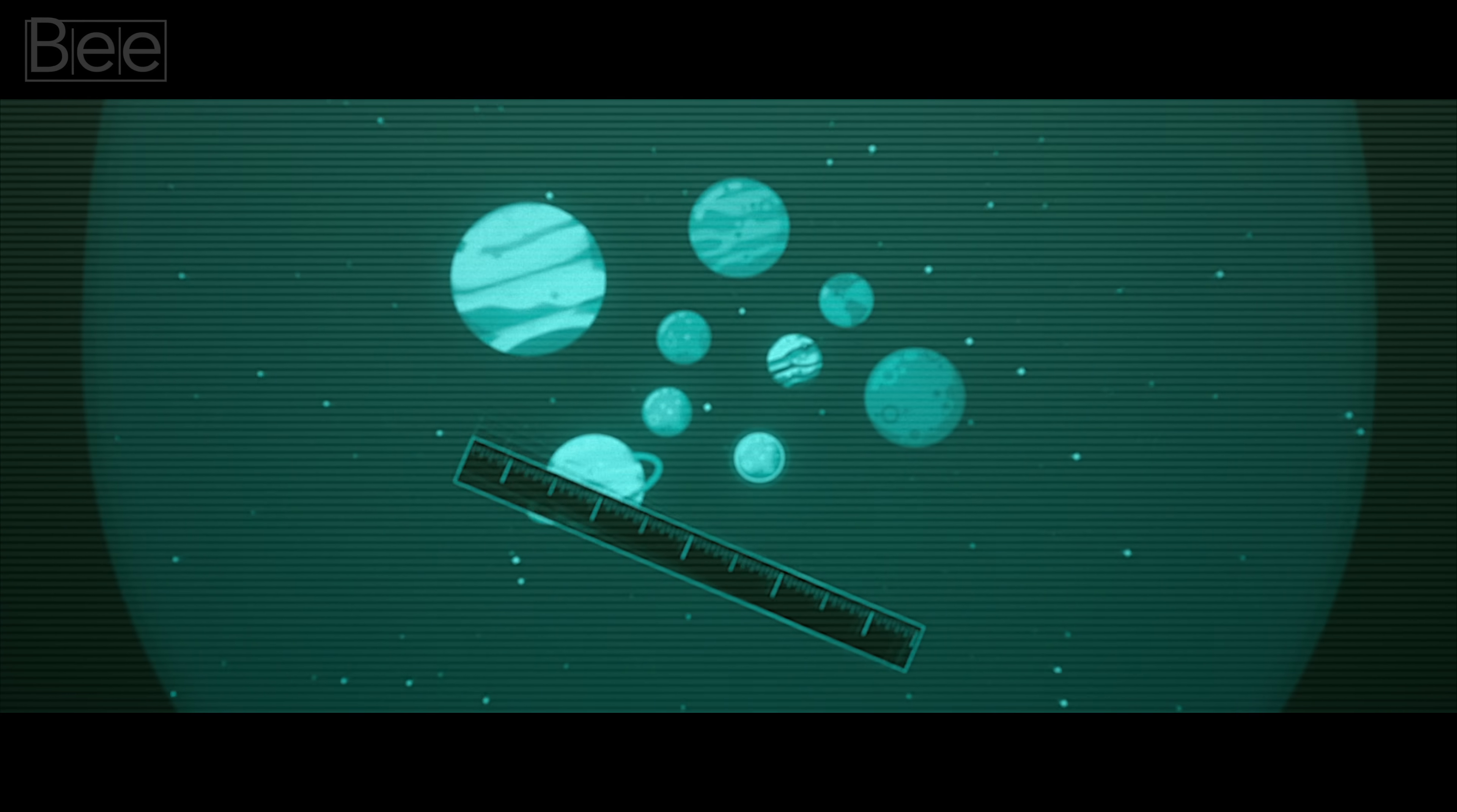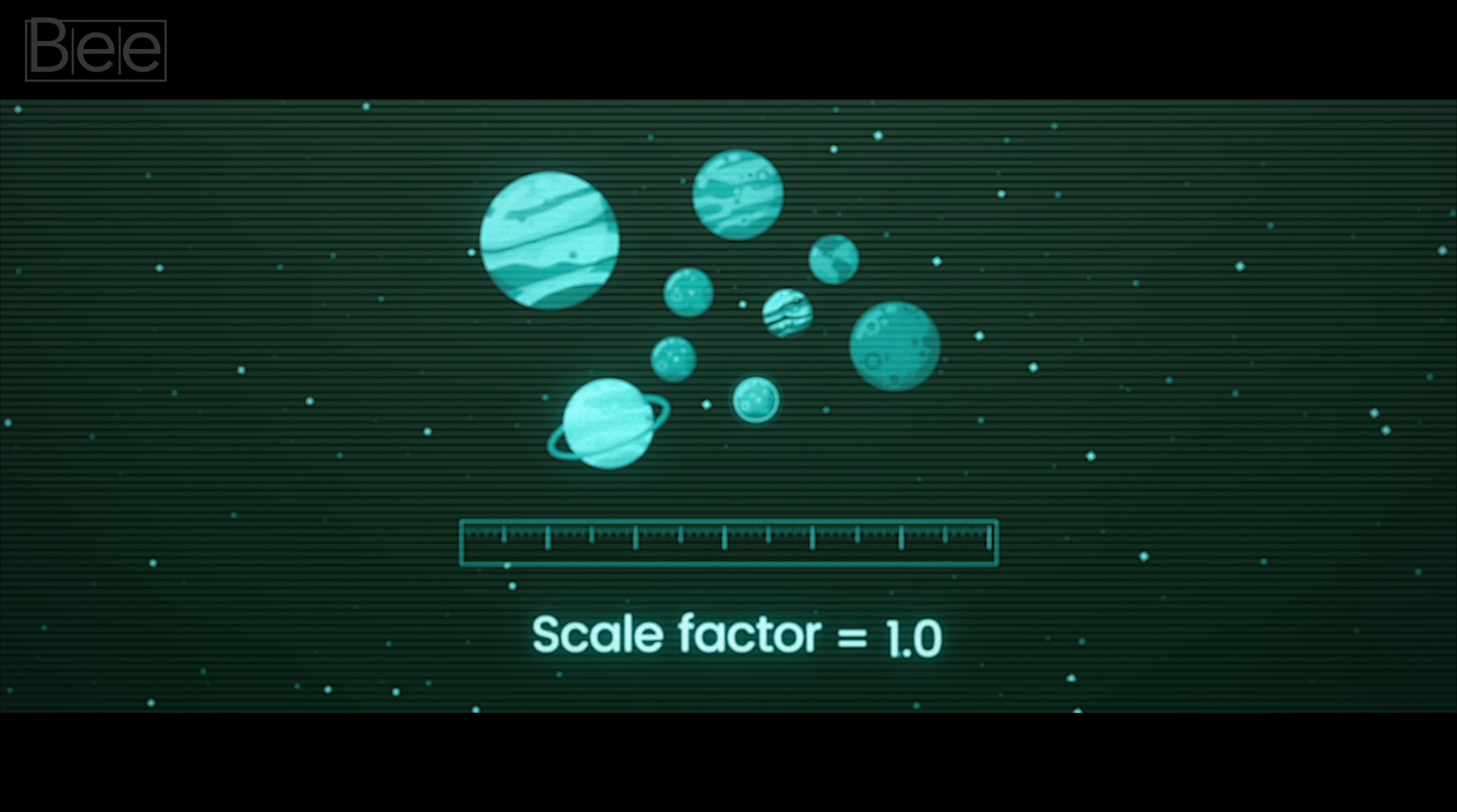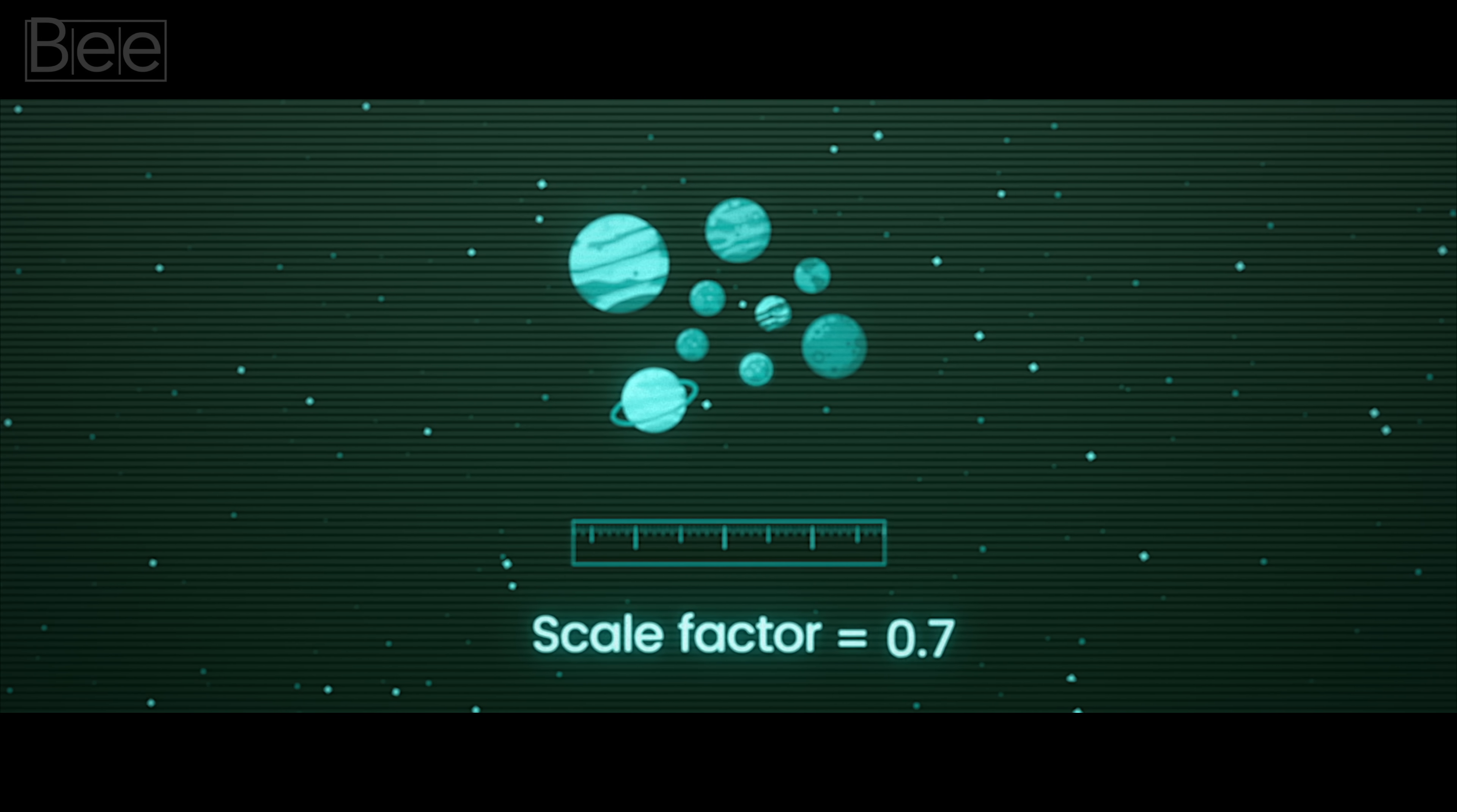Right now, our universe is blown up to a certain size, which we call one scale factor. But some time ago, this balloon was only half as big.